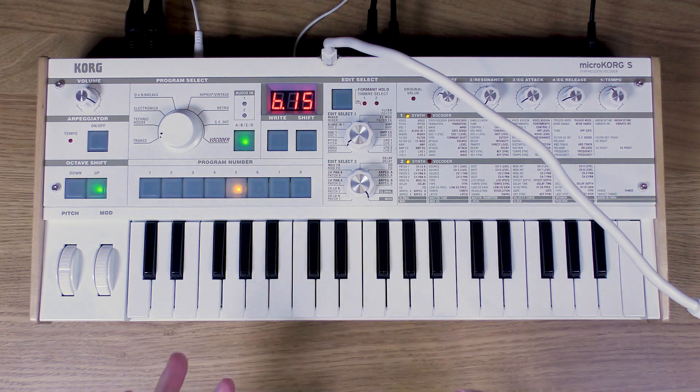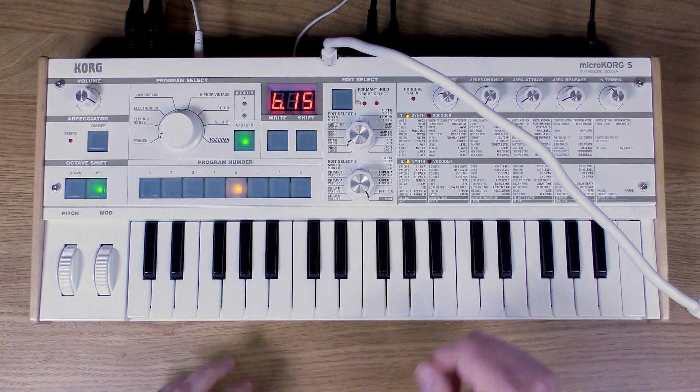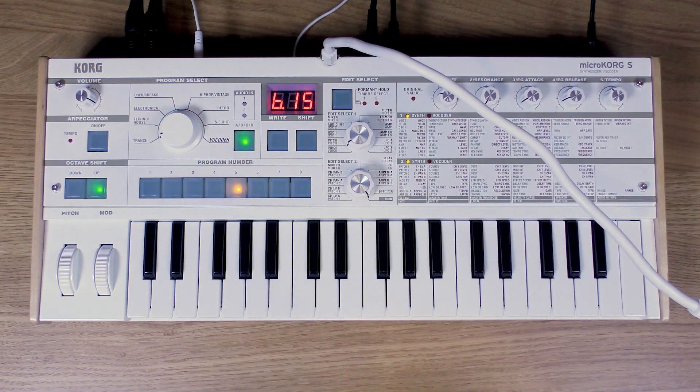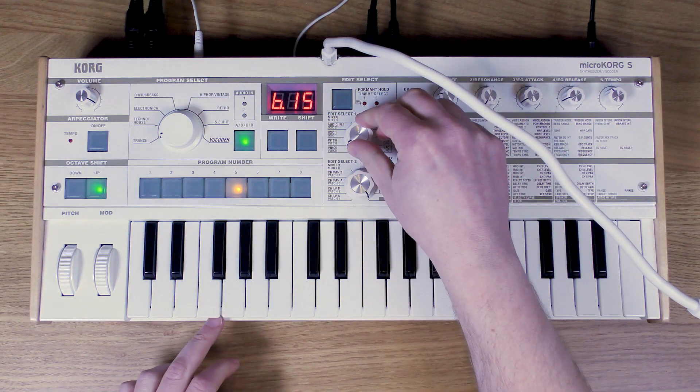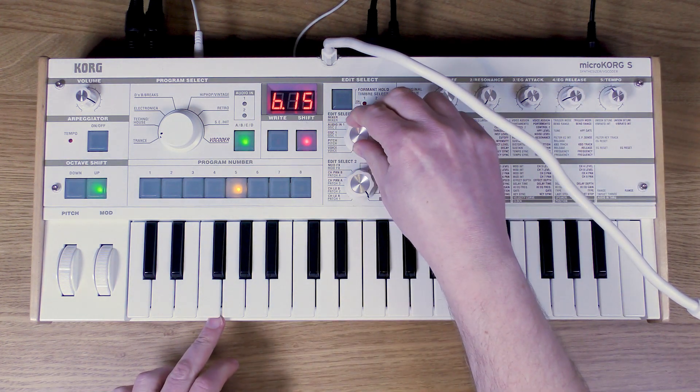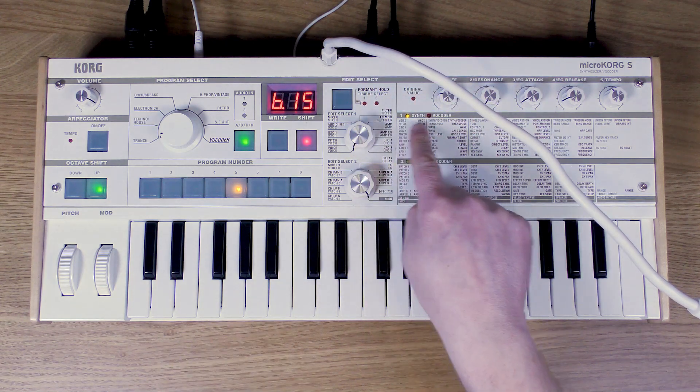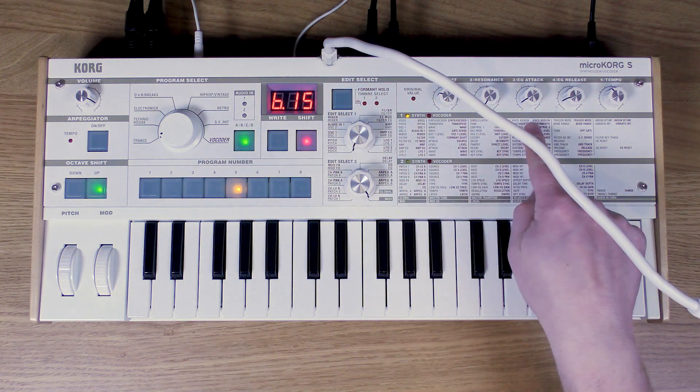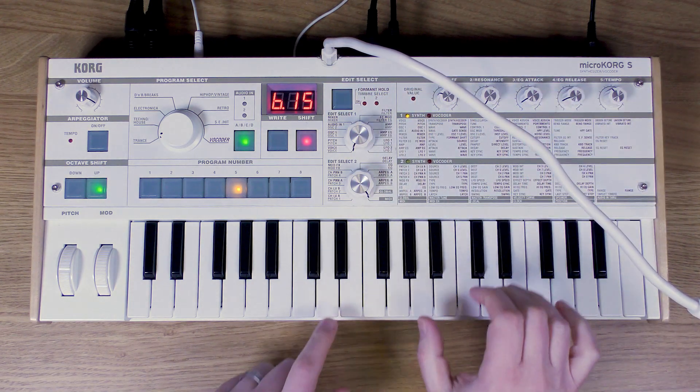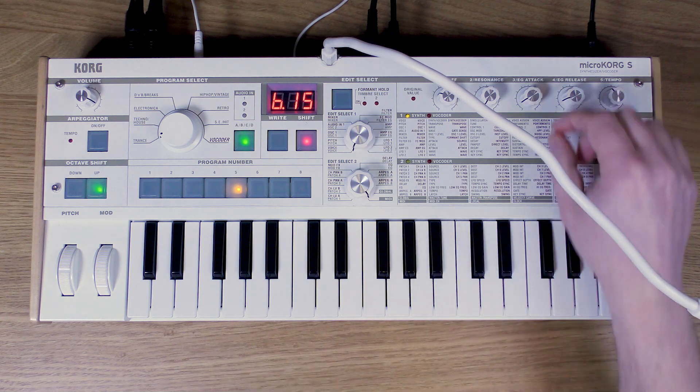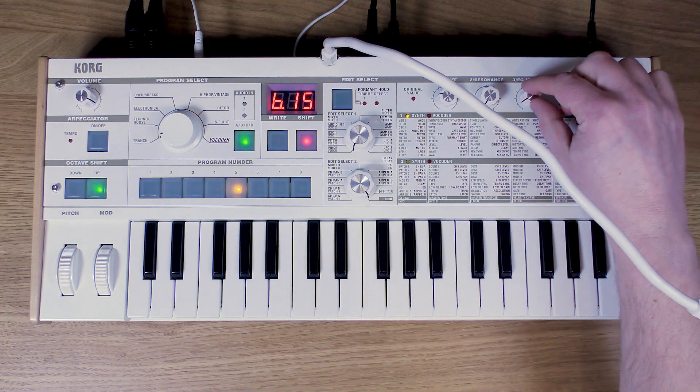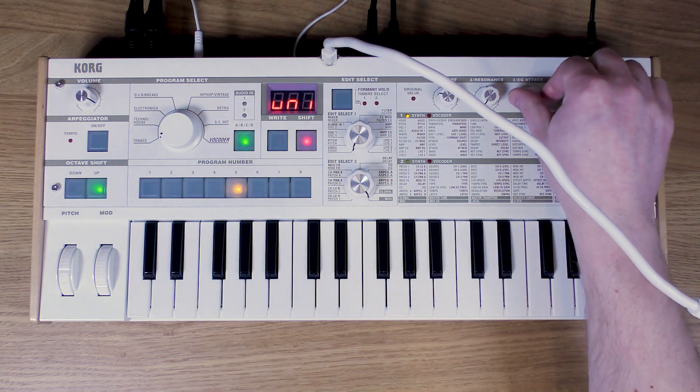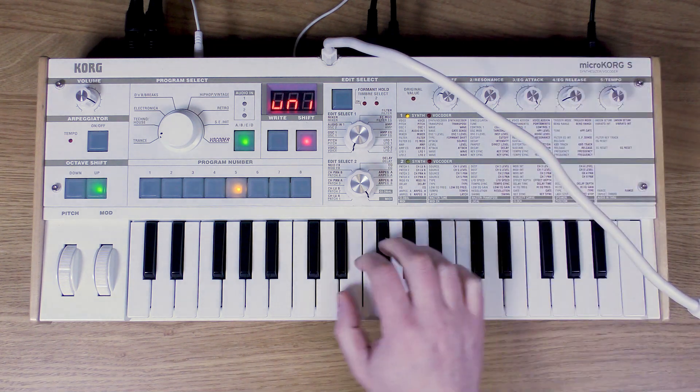But I just want to tweak it a little bit, so I'm going to go to the matrix here and change that sound. I'm going to go first of all to the voice section because I want to make it monophonic. It's polyphonic at the moment, so I just go to here and then turn this until it says unison.